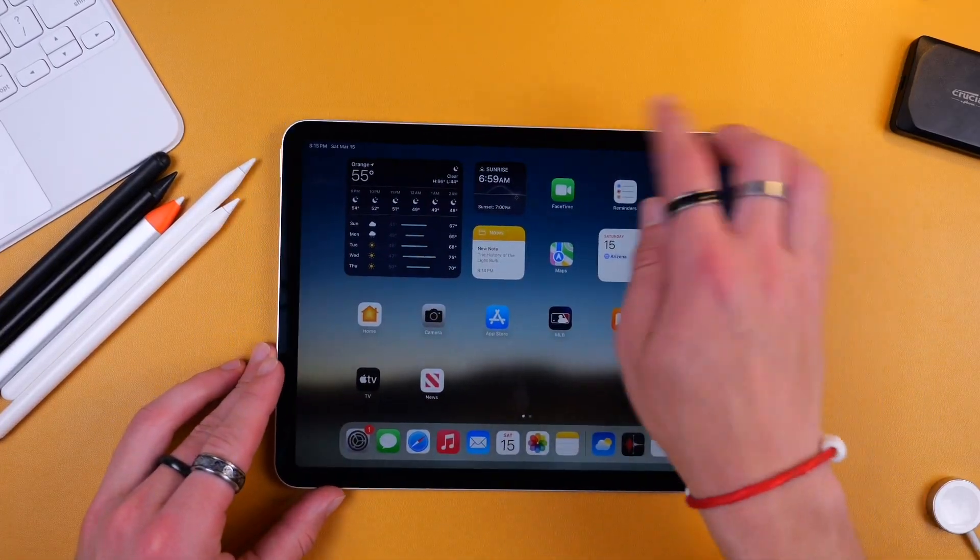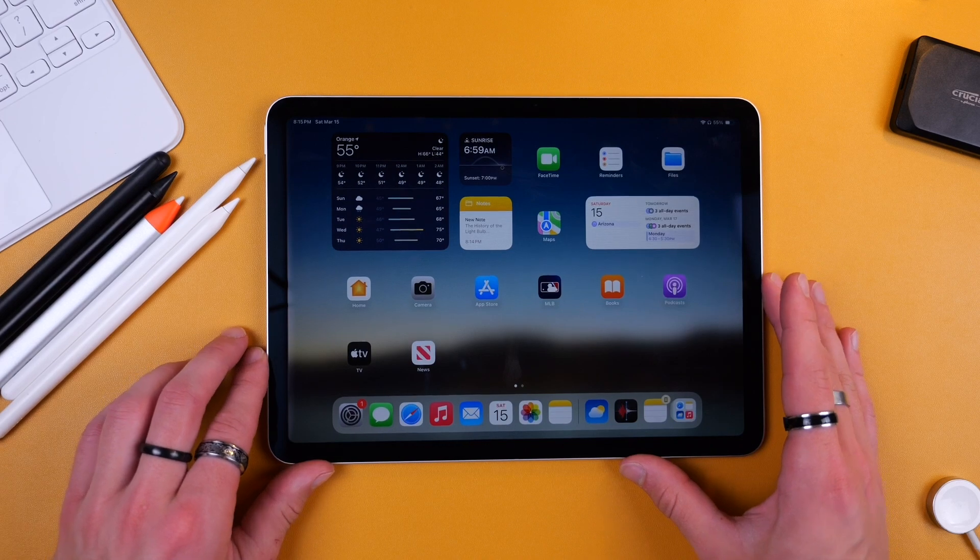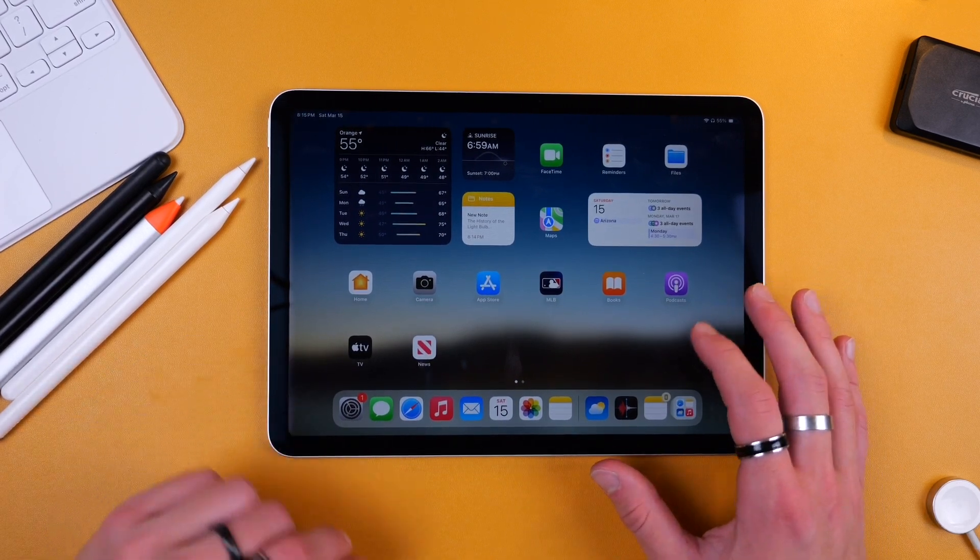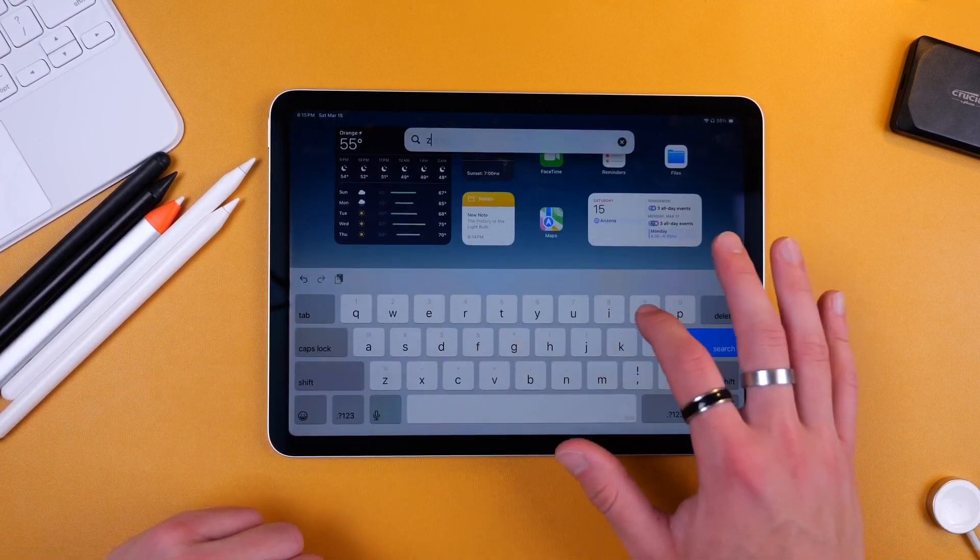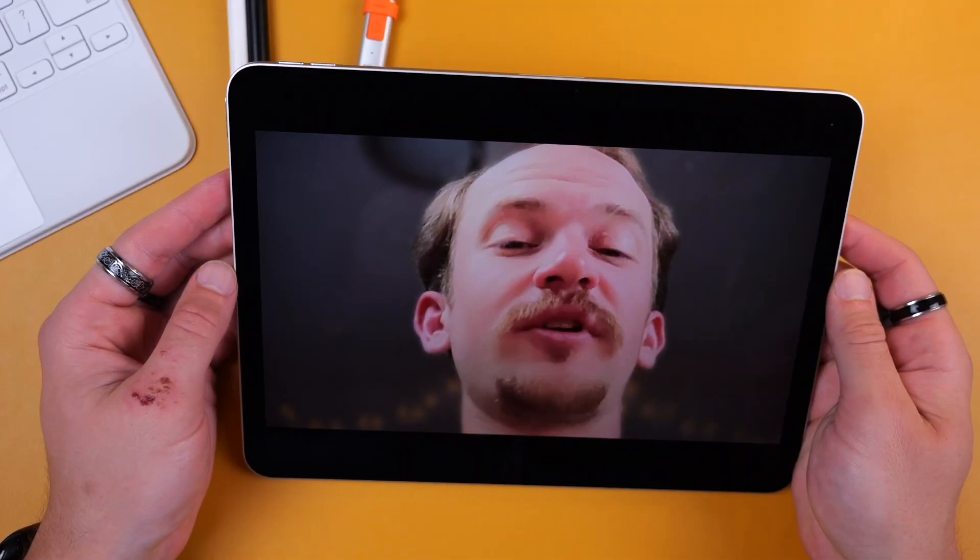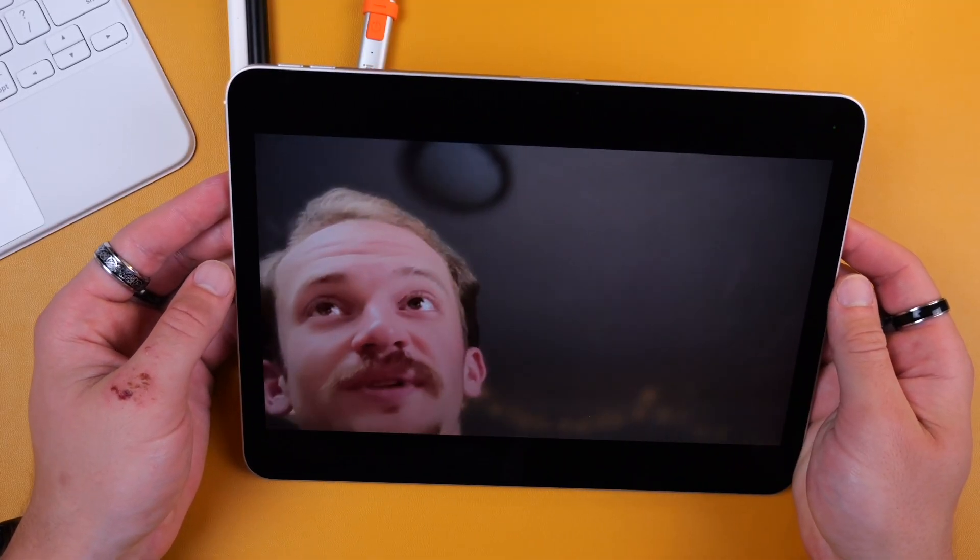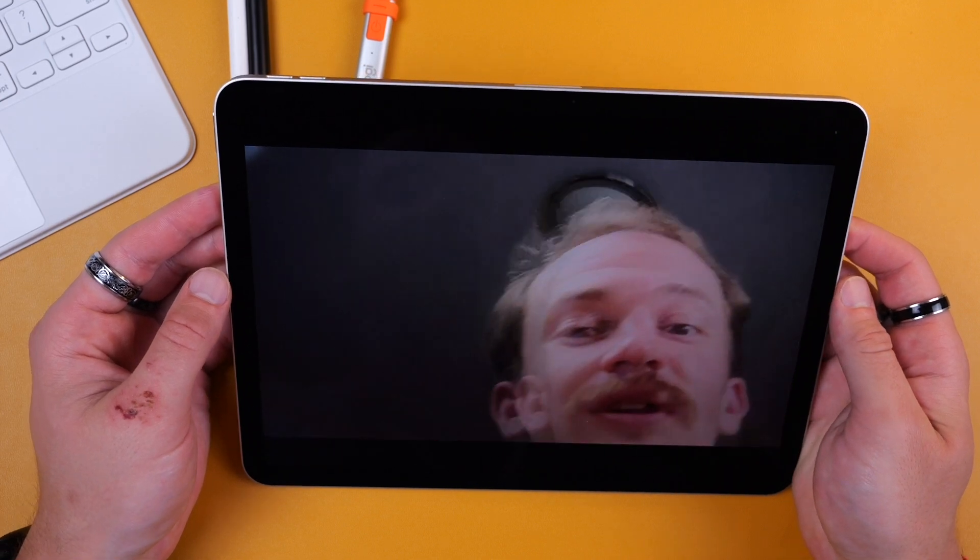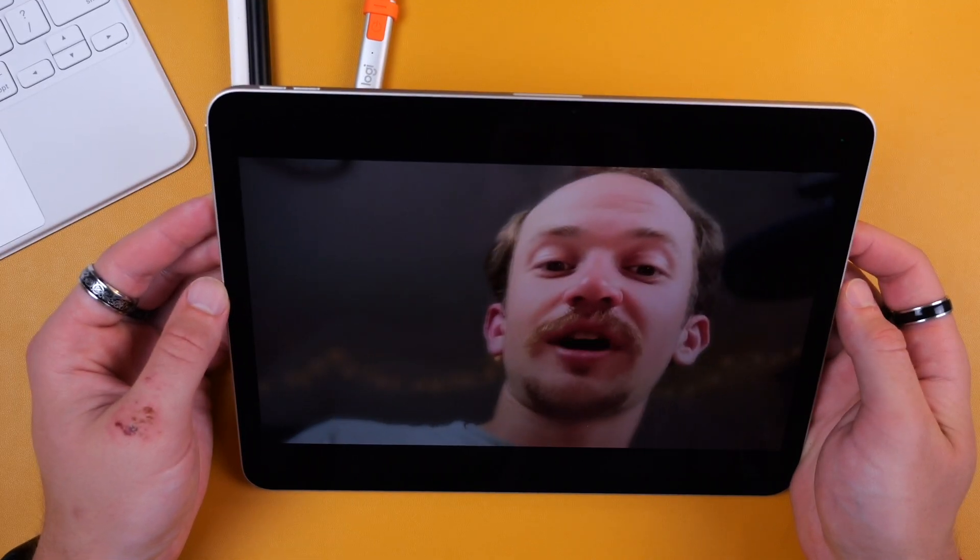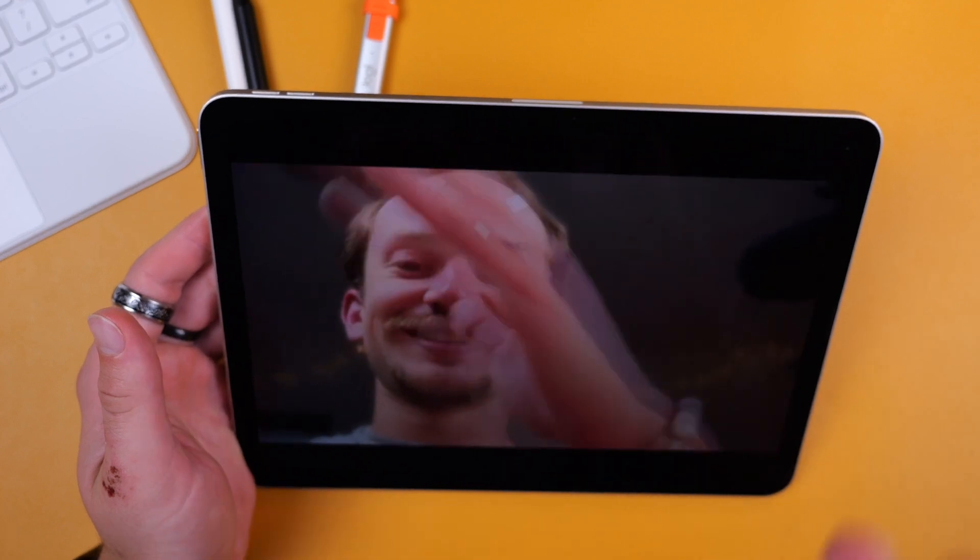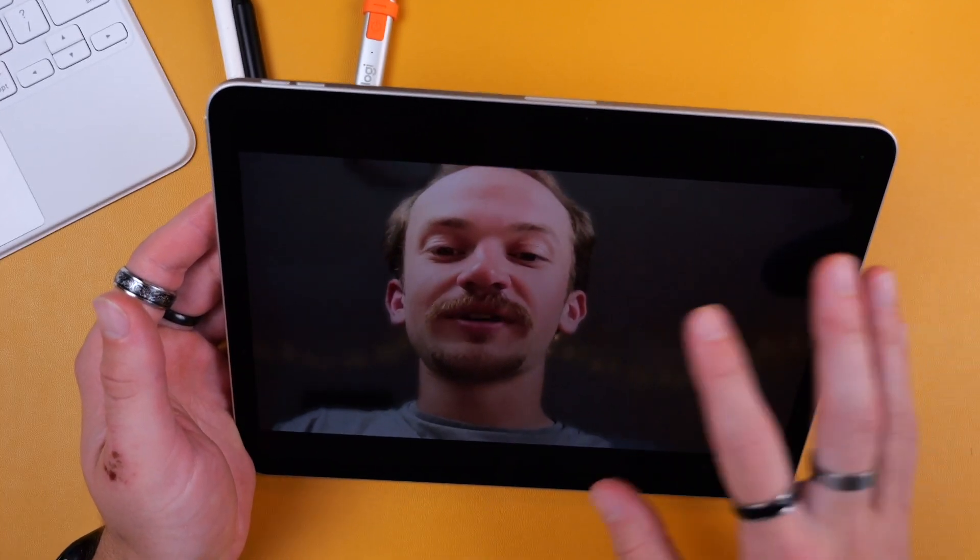Now quickly I want to talk about that front-facing camera because there is a feature called Center Stage which you might like but I actually don't like. So I'll hop into a fake Zoom meeting here. By default, if you're in a meeting it's going to use Center Stage, which means it will follow you around the shot, which might not be ideal if you don't want people to see around your room as you move around.